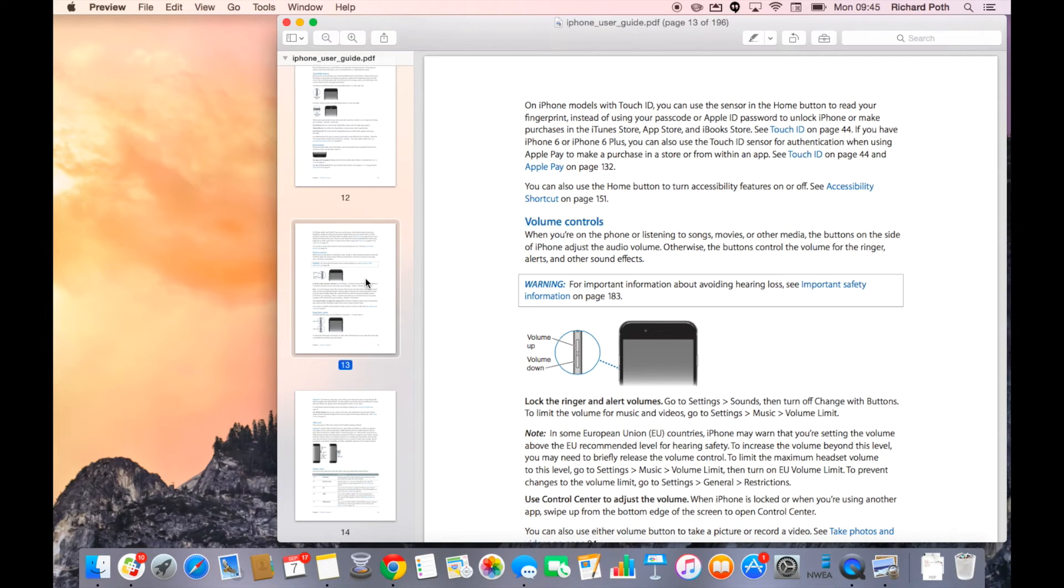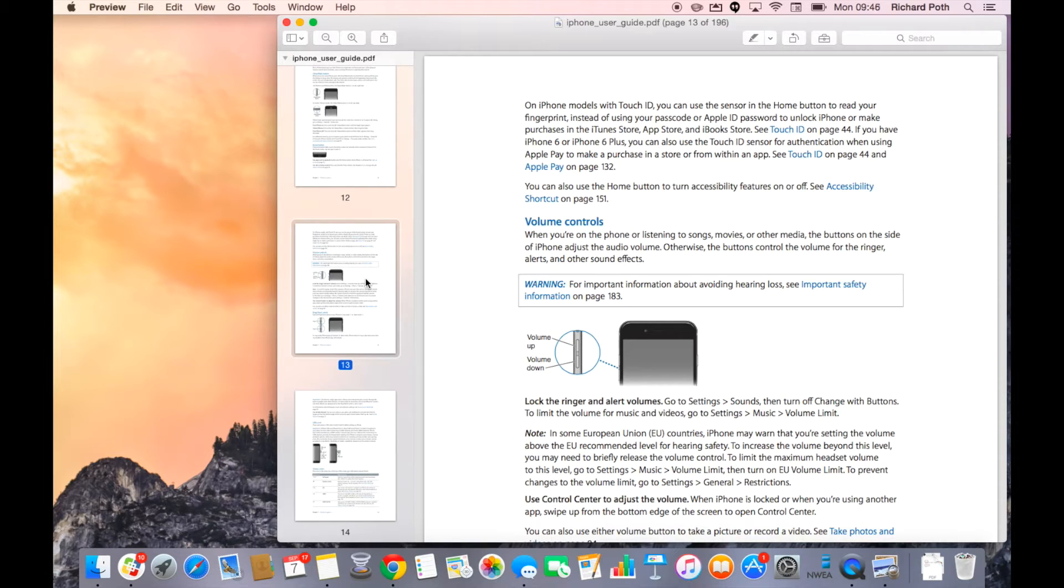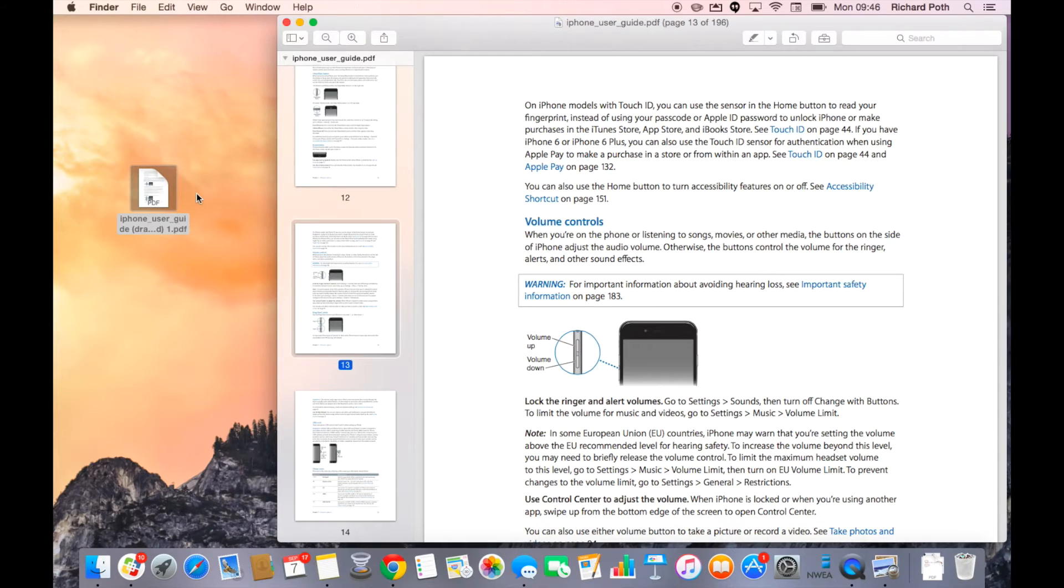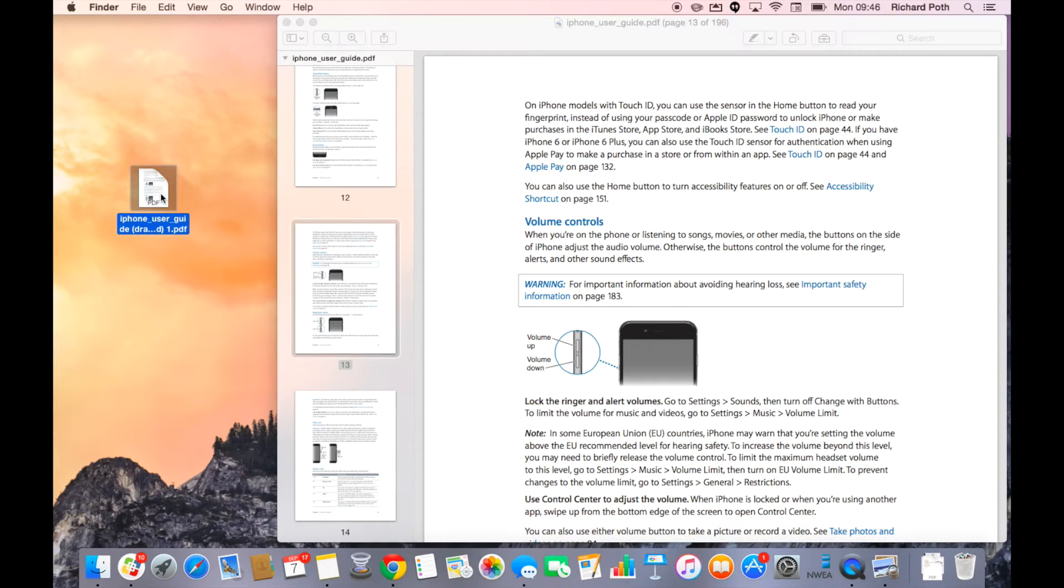All you simply do is select the page that you want to split and drag that out onto your desktop. So let's take this page and drag it out. There we go, that is my one page.